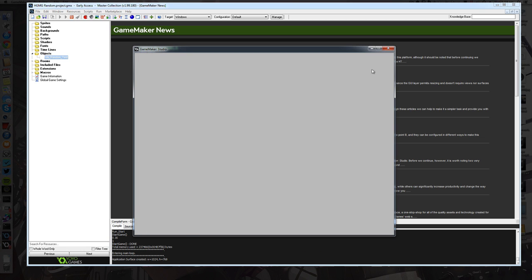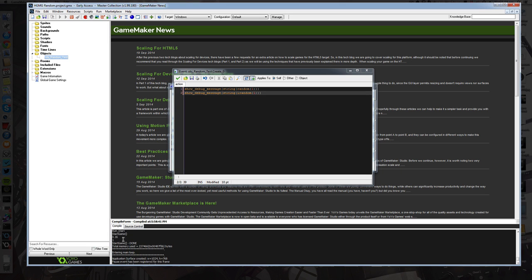So what you'll see as soon as I ran the game, we have a 0.16 which was the random number between 0 and 1 as a floating point, and we also have the integer based random number which was a 0 or a 1.